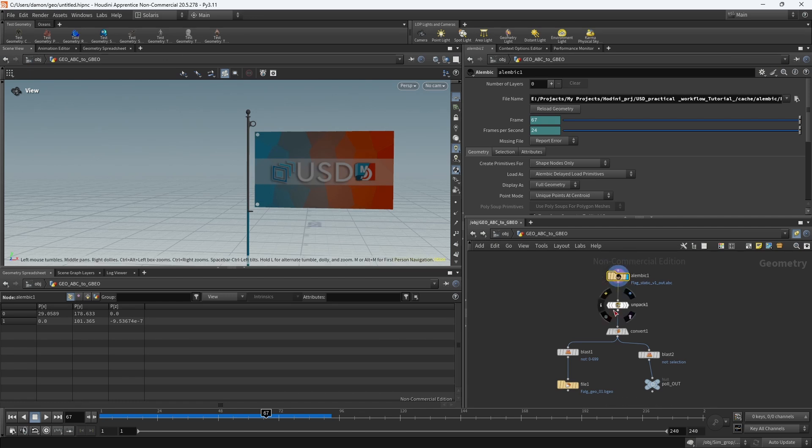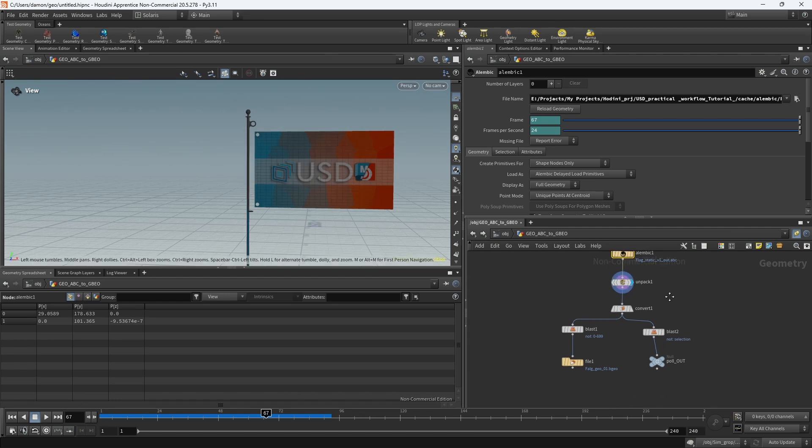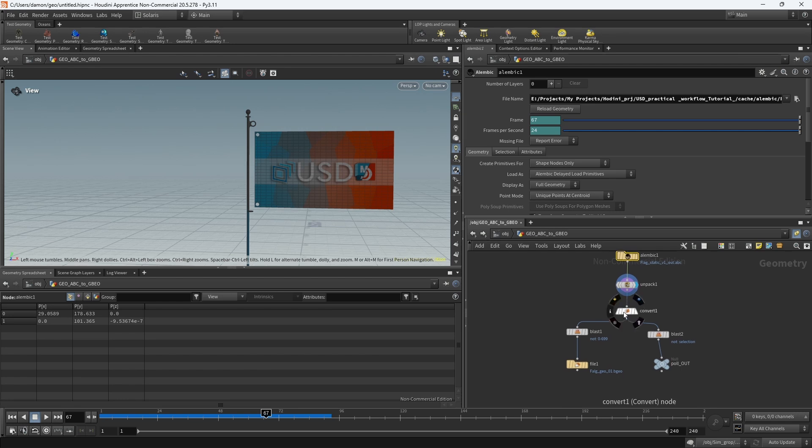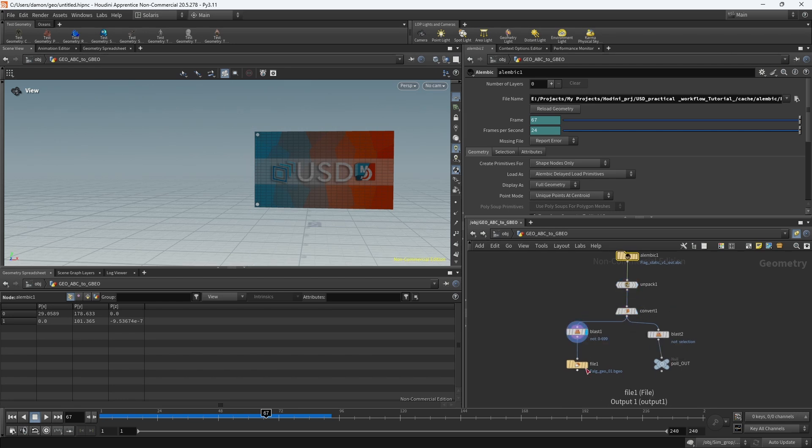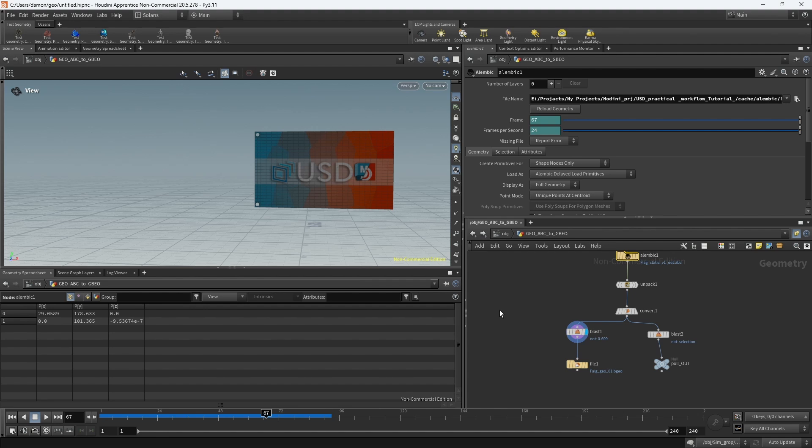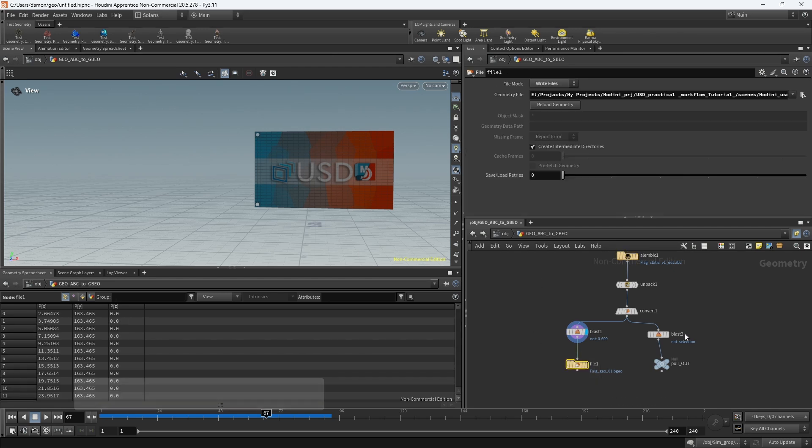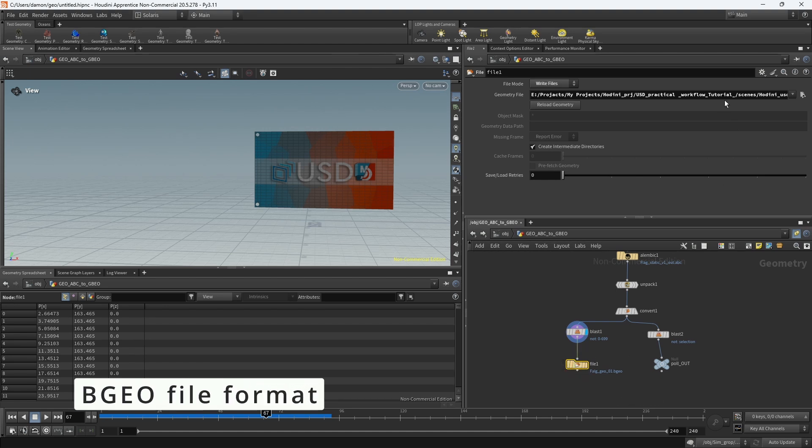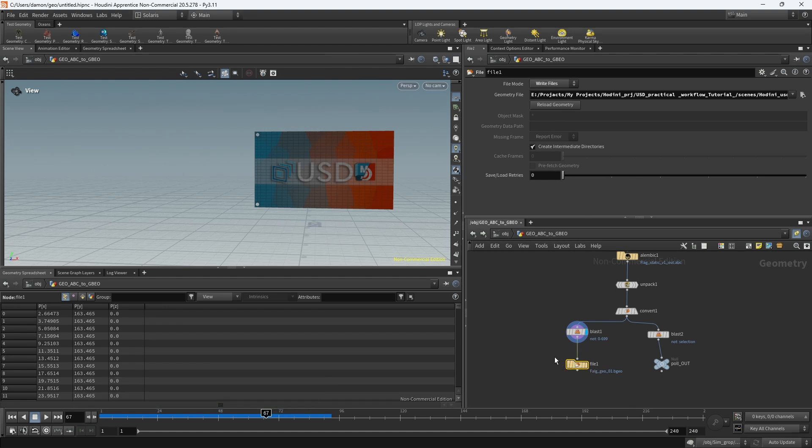I'm unpacking it, then converting it, and then blasting out the pieces I want. Because this is an ABC and ABCs are a little slow compared to other formats, if I'm going to work on a heavy scene that has, let's say, guide curves that I want to sim and so on, it's better to cache it as a BGEO file.